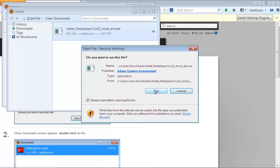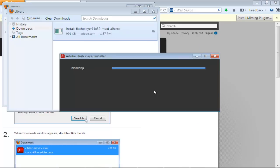You might be given a security warning when the .exe file opens. Click on the Run button to proceed with the installation.